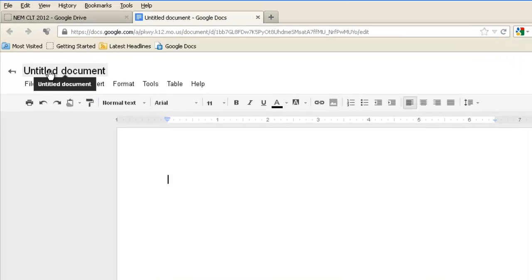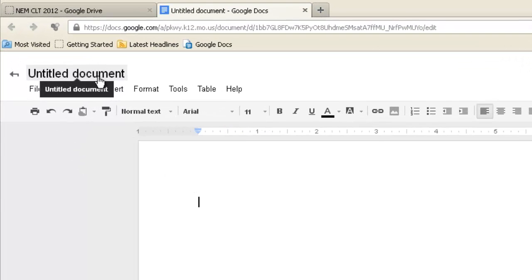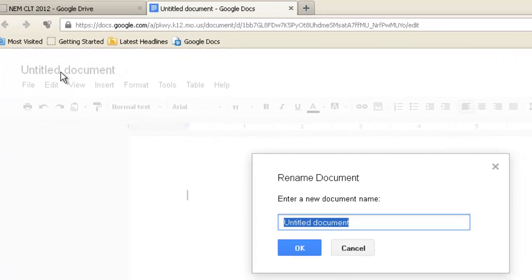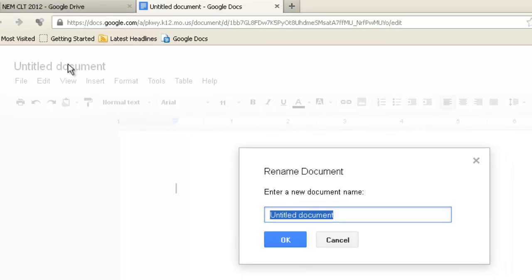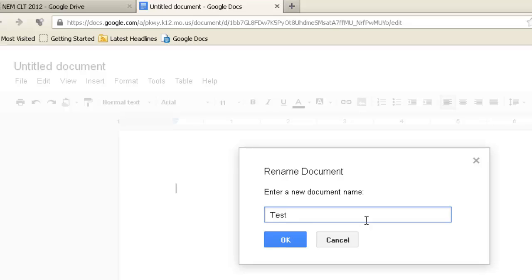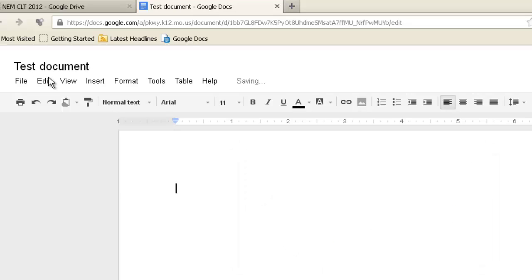The first thing you can do is change the title. So, if I come up here and click just on where it says Untitled Document, it will pull up a new window, and I'm just going to call this a Test Document. Click OK. Changes my title.